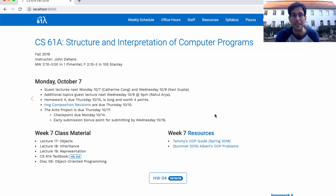The Additional Topics guest lecture this week will be by Rahul, who wrote the graphical user interface that we distributed with the CATS project. That's the part that ran in the browser and highlighted your words as you typed. If you want to learn how to do that, come to his guest lecture Wednesday at 5 p.m. in 3106 Echeverry.